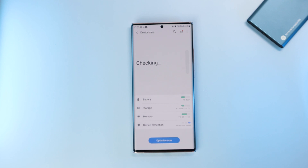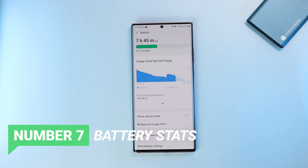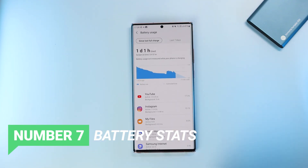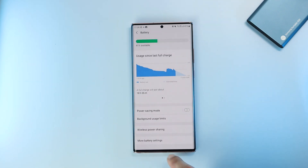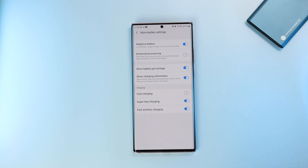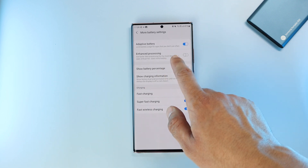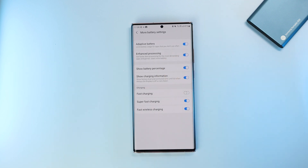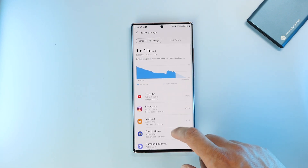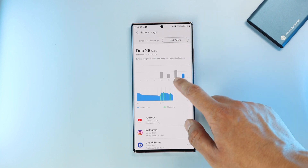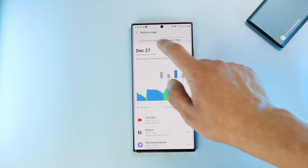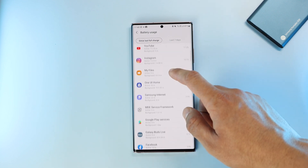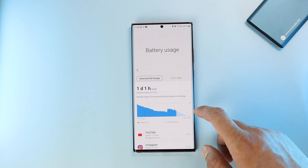Number 7 is the updated battery usage stats. Now it's simpler to see your screen-on time and track usage for the last 7 days. Also in the advanced battery settings, there is a new enhanced processing mode — you can activate it for more power-demanding tasks and gaming, but it will drain more battery. As for whether battery life is better with this update, I'm still getting the same 4 to 5 hours of screen-on time depending on usage, with no noticeable improvements or degradation.